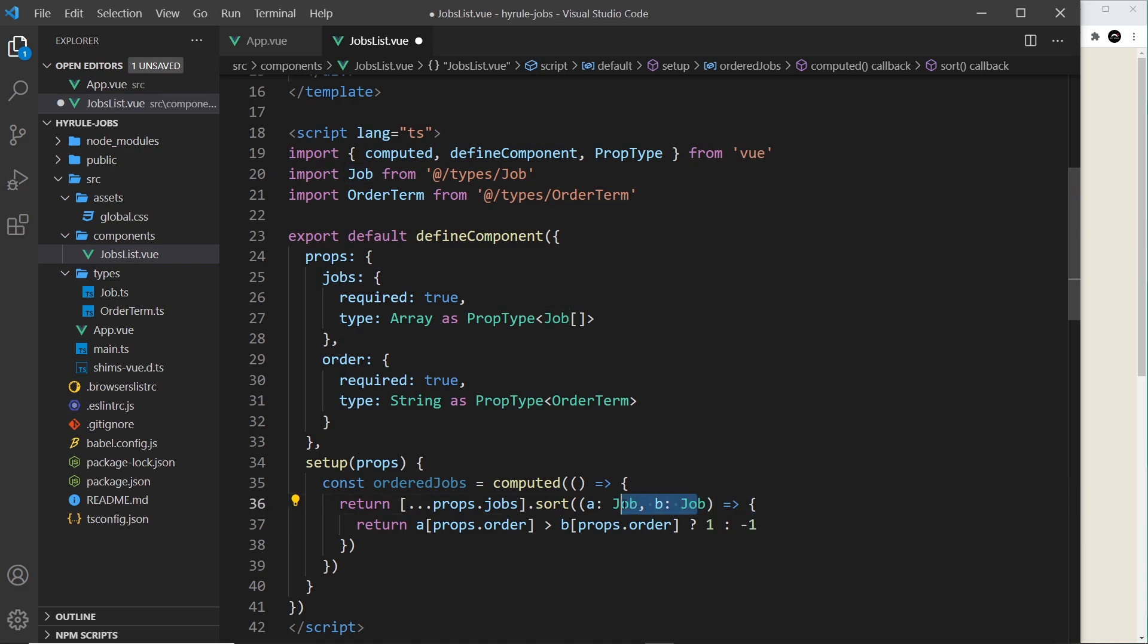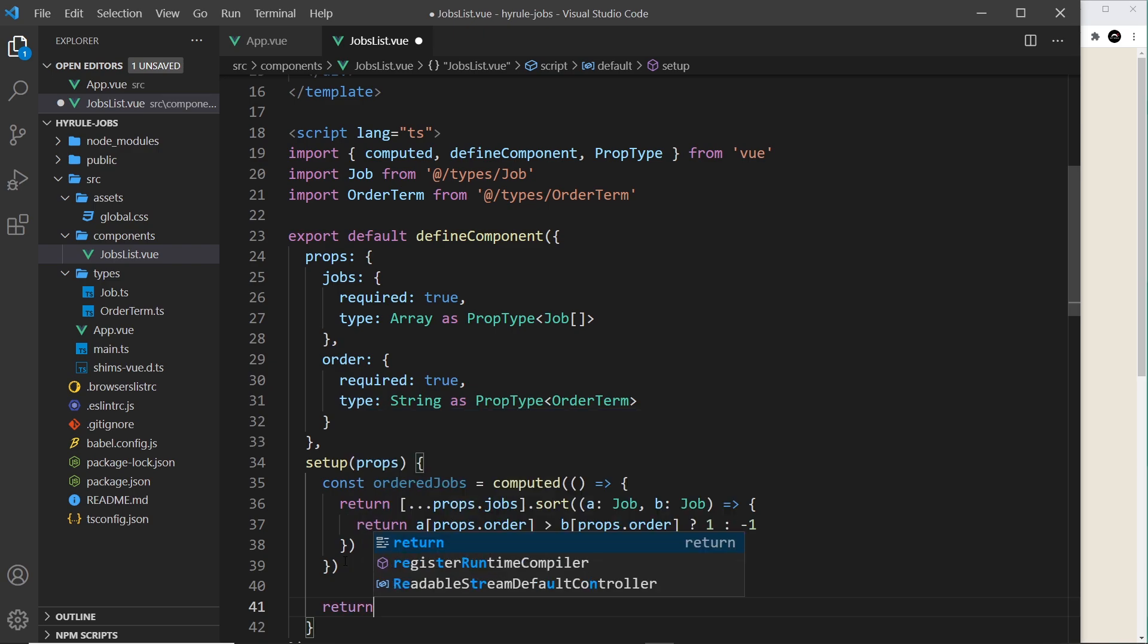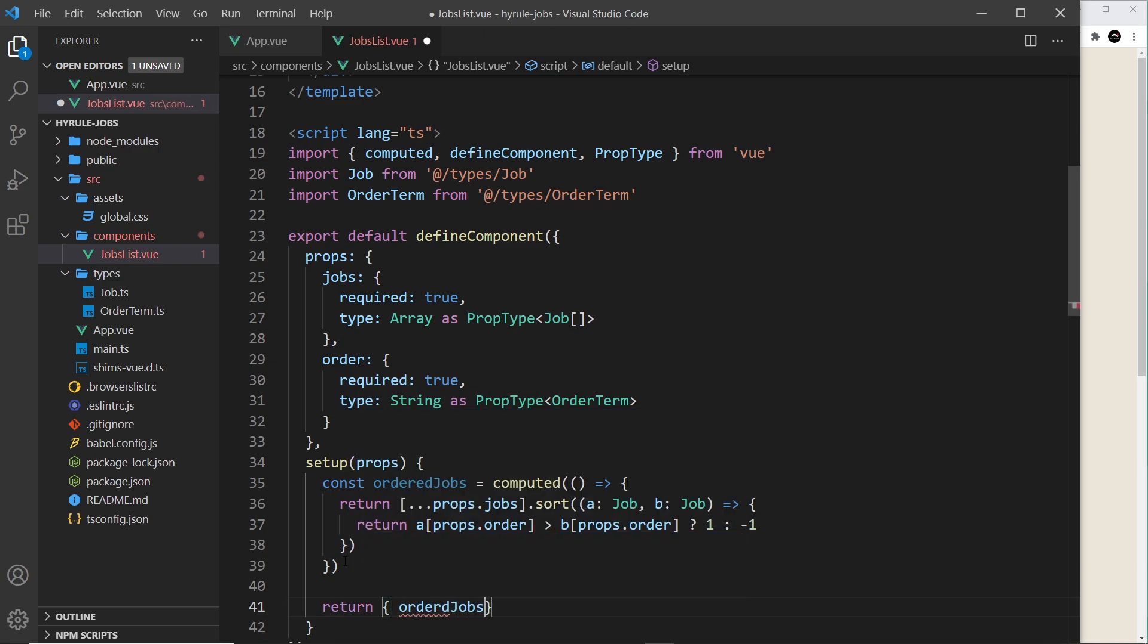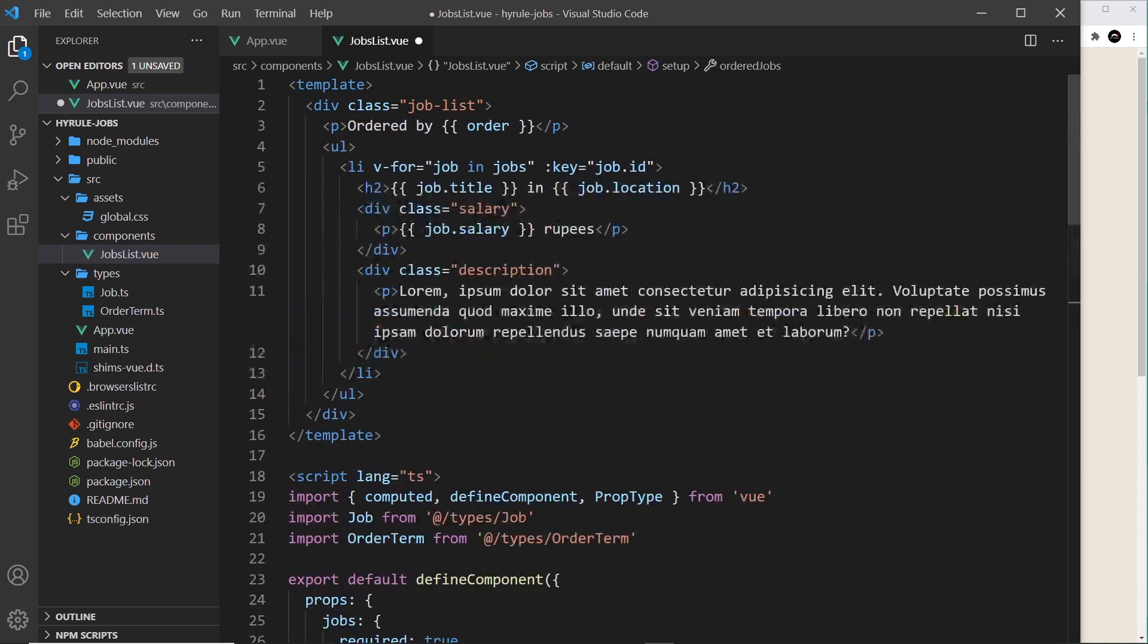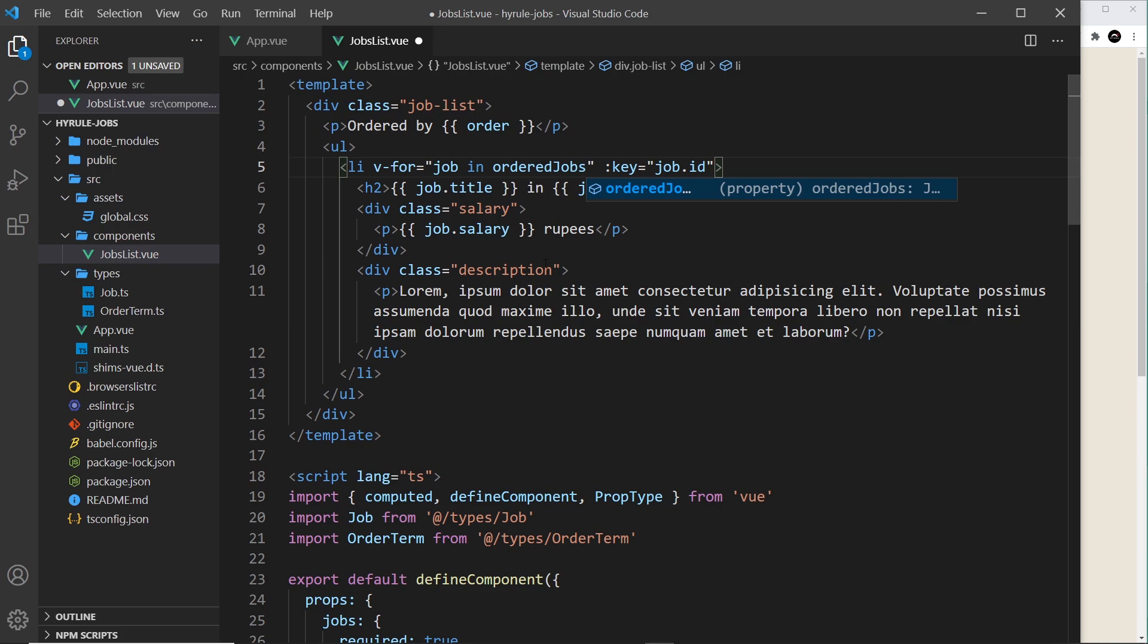All right then, so now we have this computed value we can return it down here. So return and it's going to be ordered jobs like so. All right then, so now we can use this in the template. So instead of cycling through jobs we're going to cycle through ordered jobs like so.